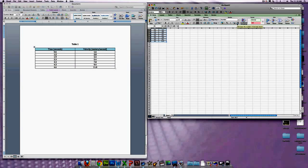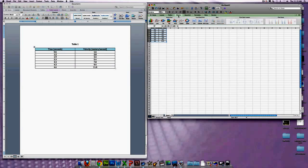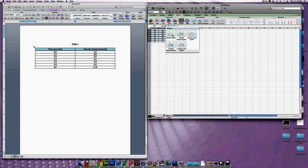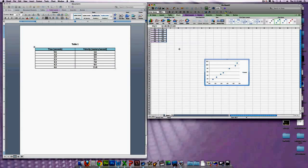To make a graph, you're going to highlight all of your measurements, come up here to Charts, open up Scatter, and then it's a Marked Scatter — that's what we're going to do in this case. If you click that, it comes right up with your entire graph.